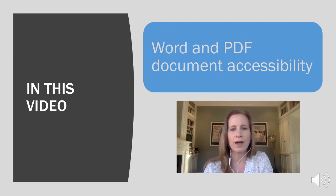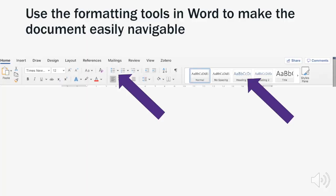Let's begin by looking at how to make Word documents more accessible. One of the simplest ways to make any Word document more accessible is to use the formatting tools found in the home toolbar. Students using assistive reading devices rely on document formatting to navigate quickly through the document — for example, moving from one heading to the next or to quickly move through a bulleted list of information.